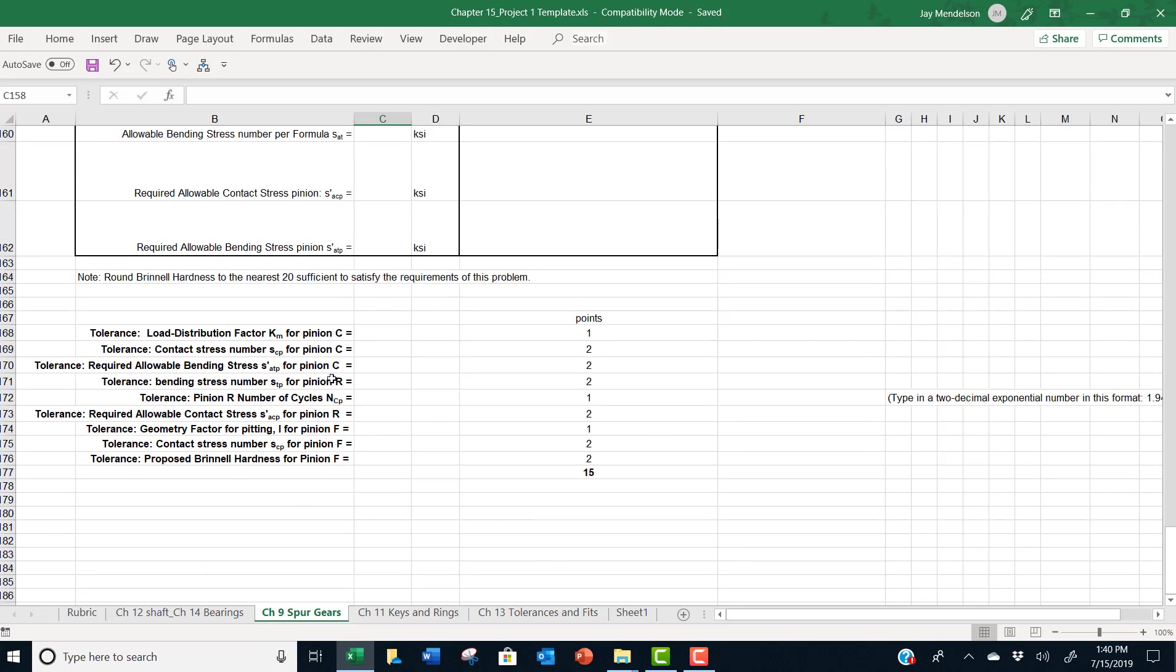And here shows the questions we ask on the test in Blackboard and how many points are assigned, 15 total for this worksheet.